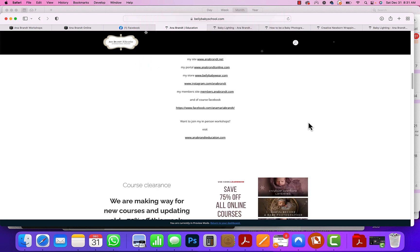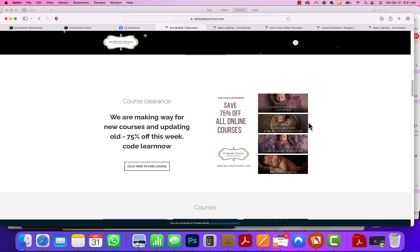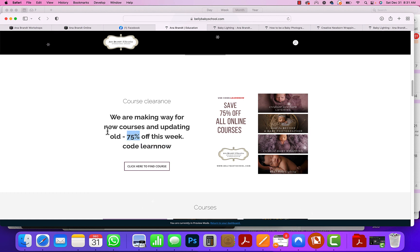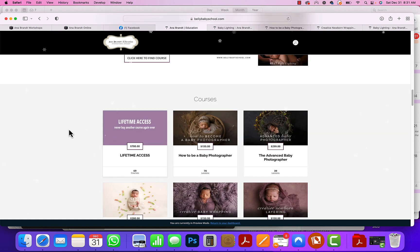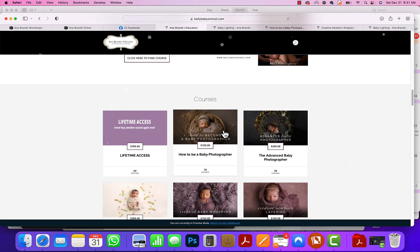You can go down and see all the different courses that we have. Today is our final day. The code is right here and it gives you amazing savings, so make sure that you browse down.